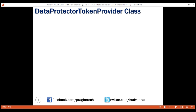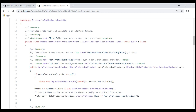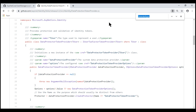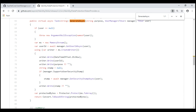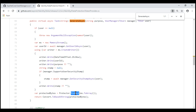This class has two important methods: GenerateAsync and ValidateAsync. As the names imply, GenerateAsync generates the token and ValidateAsync validates it. Looking at the source code of the DataProtectorTokenProvider class, the GenerateAsync method has three parameters: the token purpose, the built-in UserManager service, and the user for whom we are generating the token. The generated token includes the token creation time, the user ID, the token purpose itself, and the user security stamp. All this data is then encrypted using the protector's Protect method, and the encrypted data is base64 encoded so it can be safely sent over the wire.